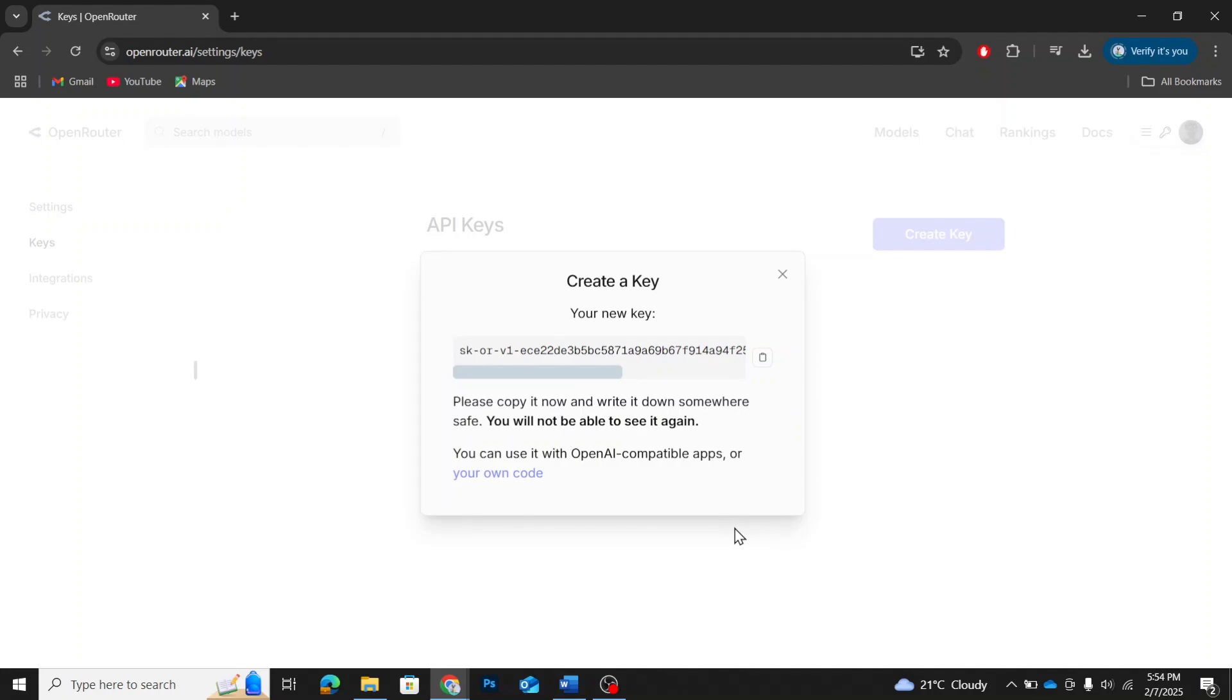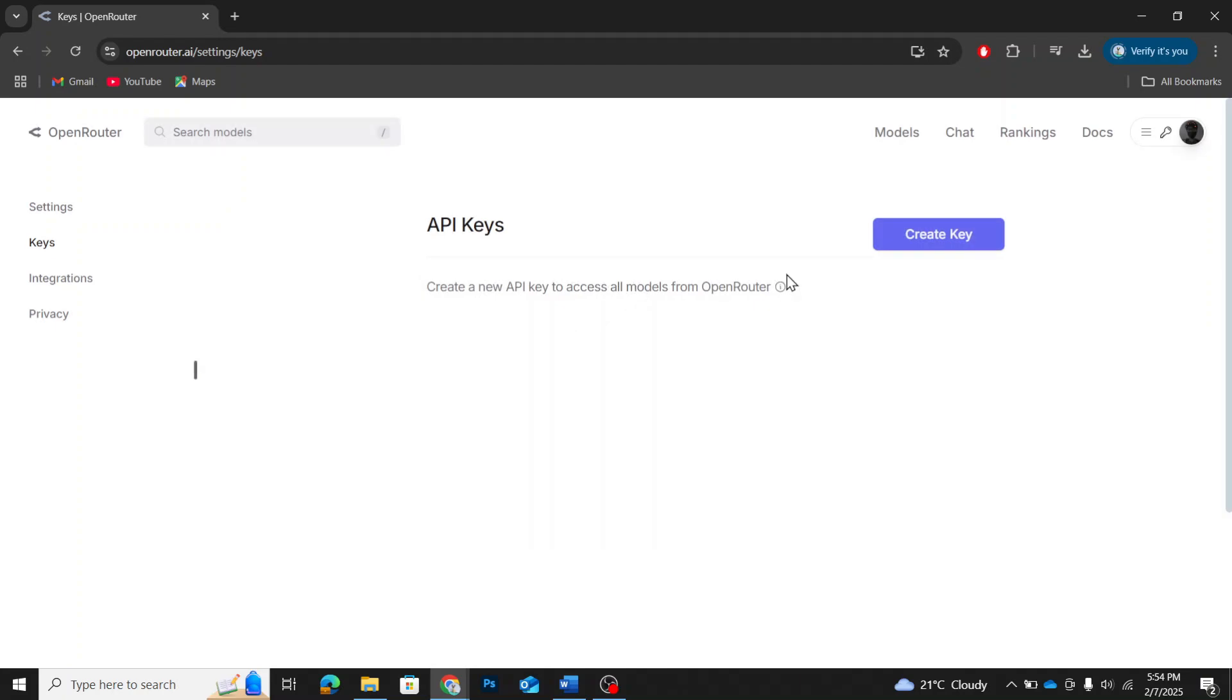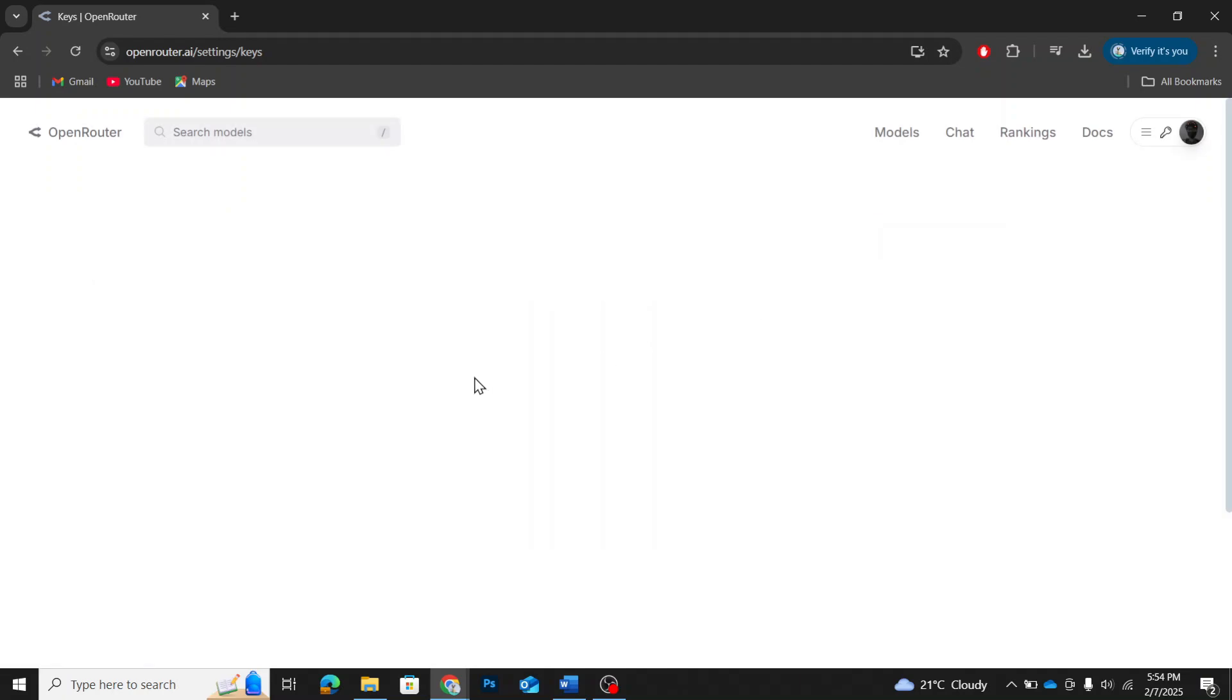And there you go. Your DeepSeek v3 API key has been created. Now, it's very important to copy this key because it will not be displayed again. Make sure to paste it somewhere safe so you don't lose it.